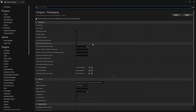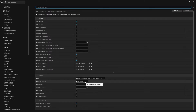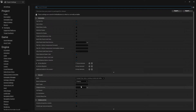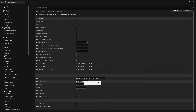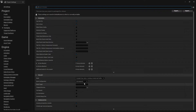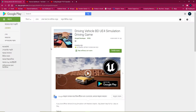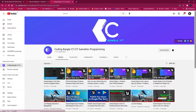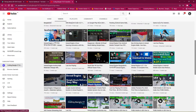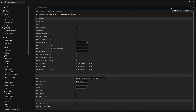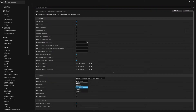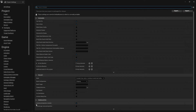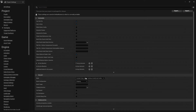Go to Edit, then Project Settings, then Packaging. Set the build configuration from Development to Shipping, because in Development mode your exported game size can be around 120 MB. There are tricks to reduce packaging size further — you can find related videos on the channel. Set it to Shipping mode here.